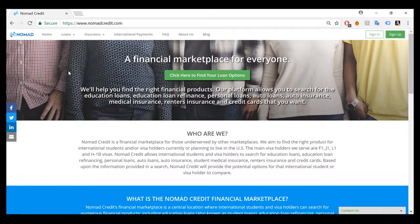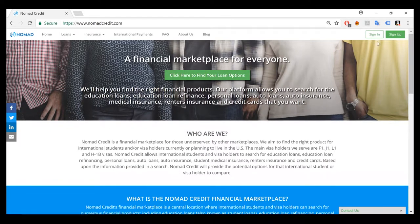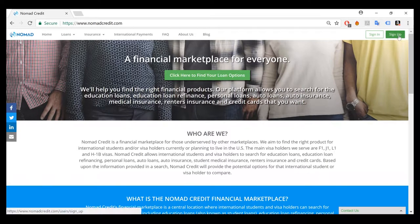So you can start right away by going to our home page and just clicking this button, click here to find your loan options, or you can click sign up in the right hand corner.